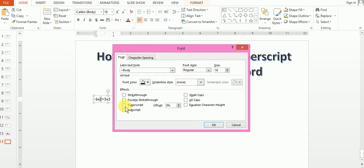What is the option here? Superscript. We will check this box and then press OK.